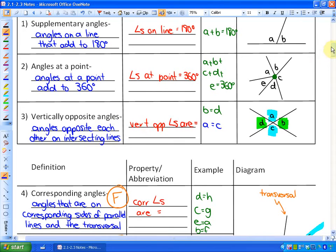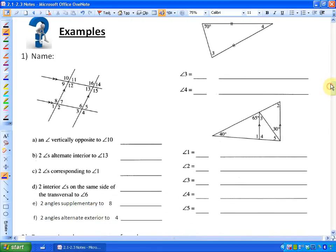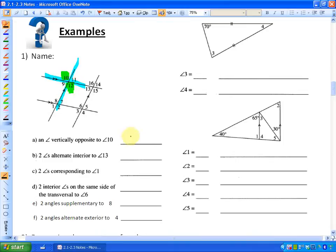Looking at this example — I'll often use highlighters; you're going to want to use pencils so you can erase as you go. Here are two intersecting lines, so the vertically opposite angle to angle 10 is angle 12. For part B, we're looking for two angles that are alternate interior to angle 13.